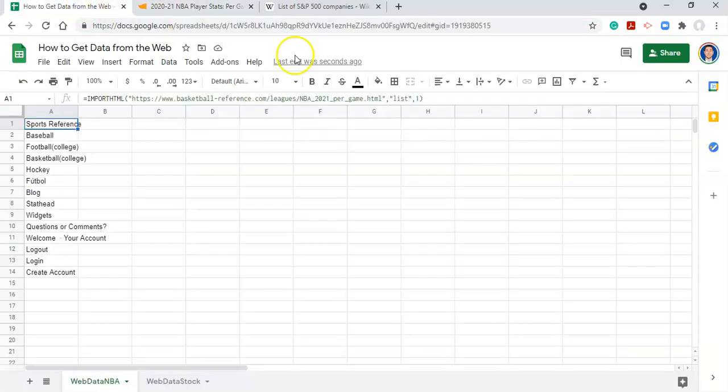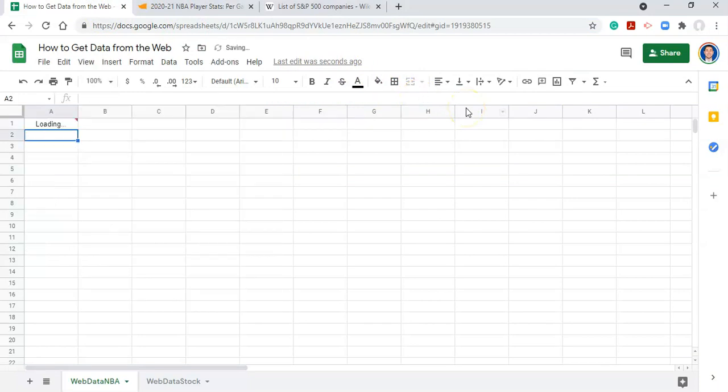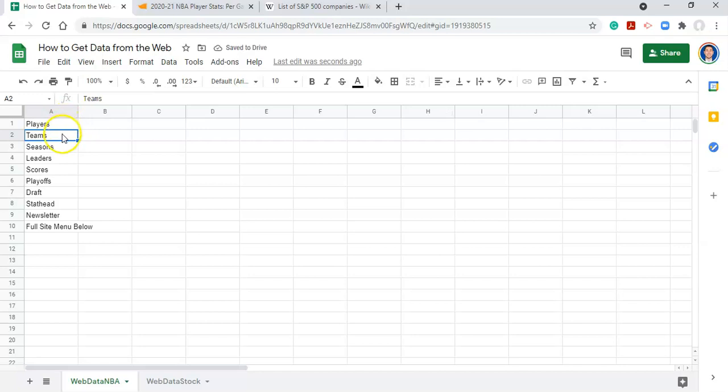So let's go back into Google Sheets, change the index number to two, and click enter. And now we're getting players, teams, seasons, leaders.